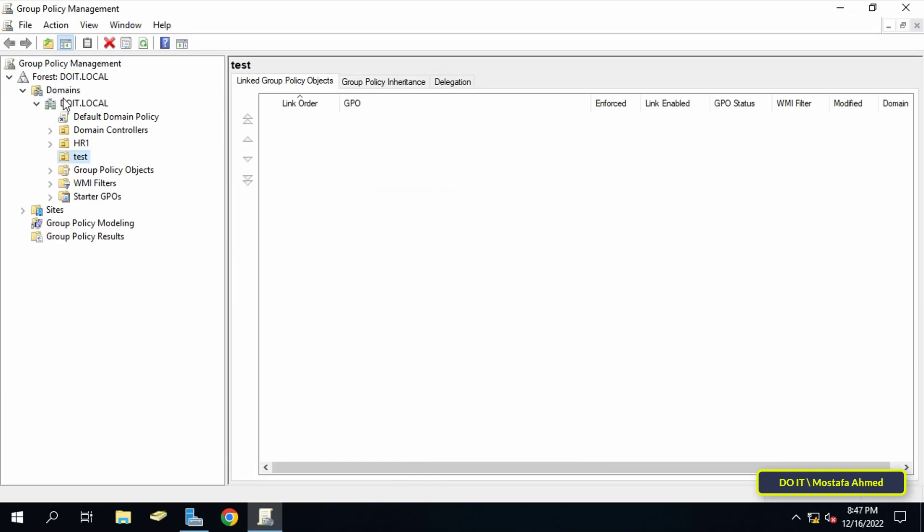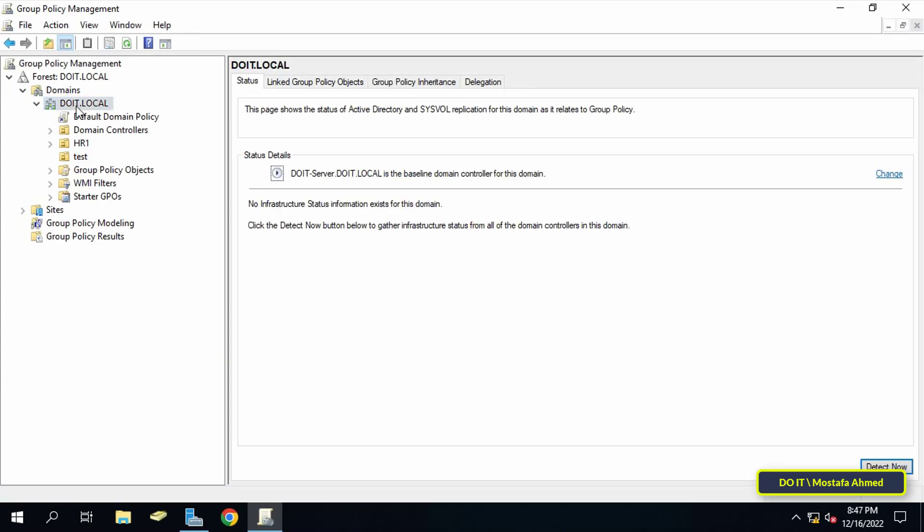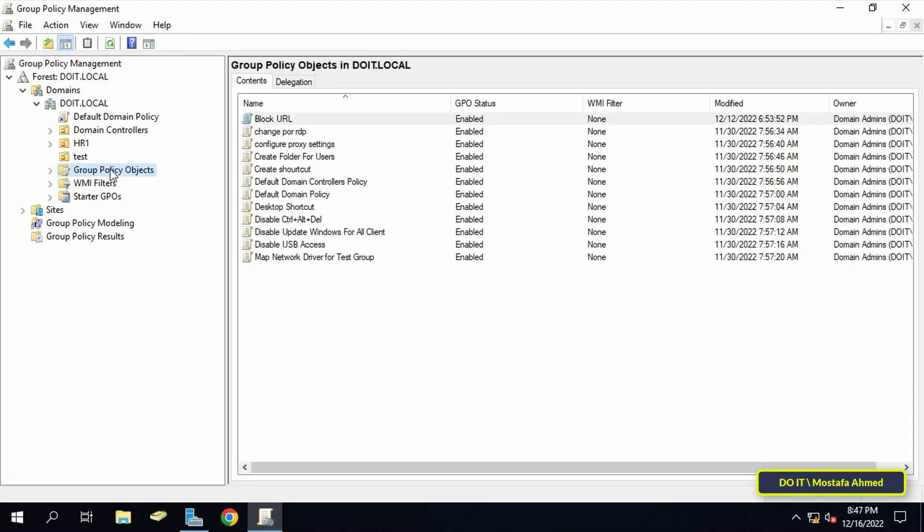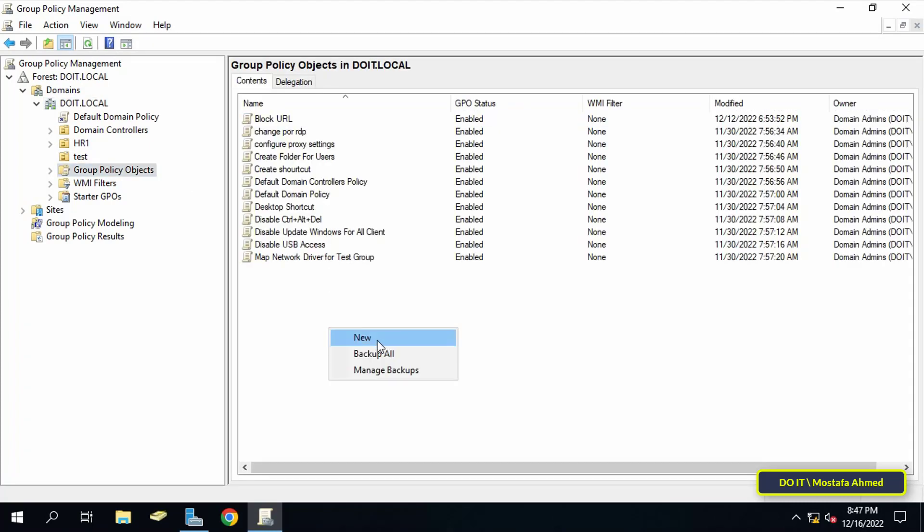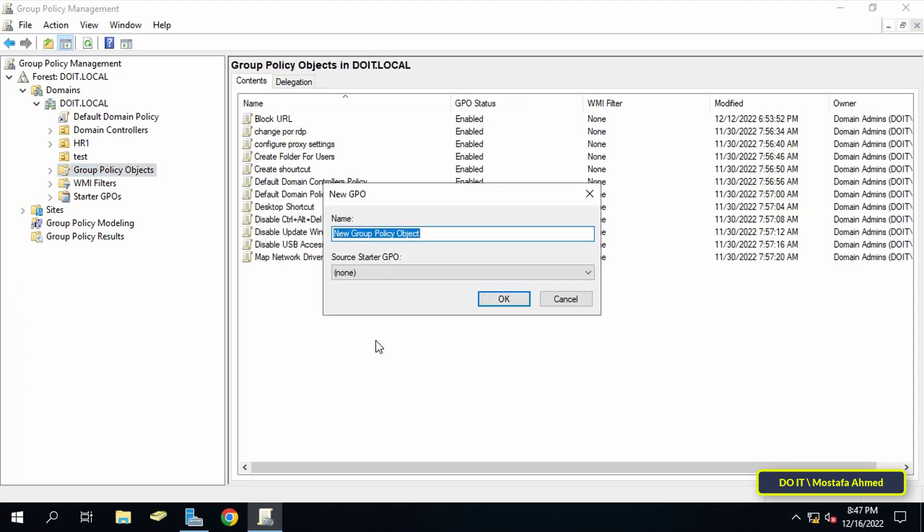After opening group policy management, select the domain then go to the group policy object on the right side. Right click and from the menu click new.